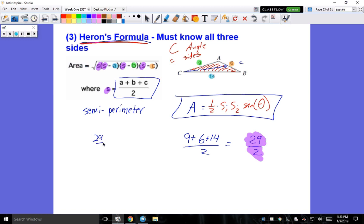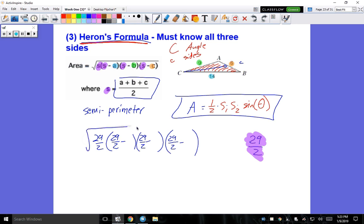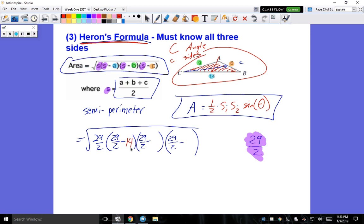Plugging into Heron's Formula: the area equals the square root of s times (s minus a) times (s minus b) times (s minus c). So that's twenty-nine over two, times (twenty-nine over two minus fourteen), times (twenty-nine over two minus nine), times (twenty-nine over two minus six). Since a equals fourteen, b equals nine, and c equals six, all I have to do is put that in the calculator, round to three decimal places, and that'll be the answer.